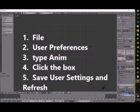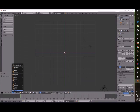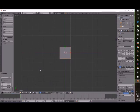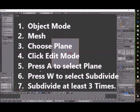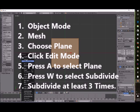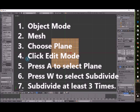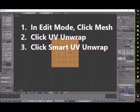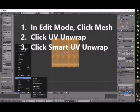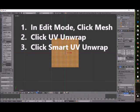Then we're going to create a plane. And then you want to subdivide that plane at least three times. Then in Edit Mode, we want to unwrap it. So for this we're just going to do Smart UV Unwrap.